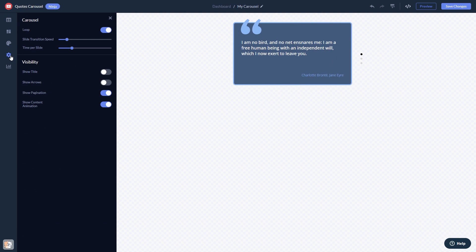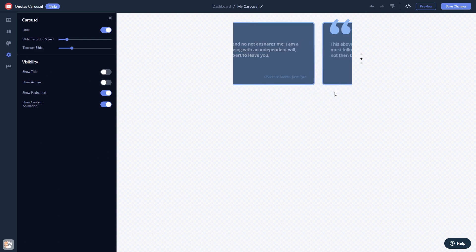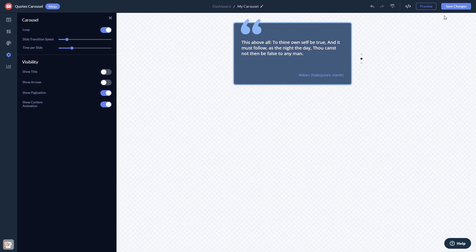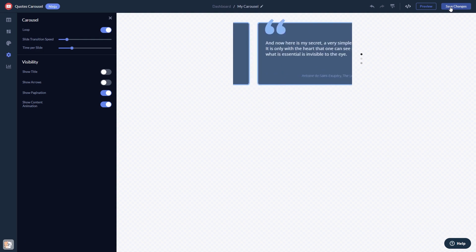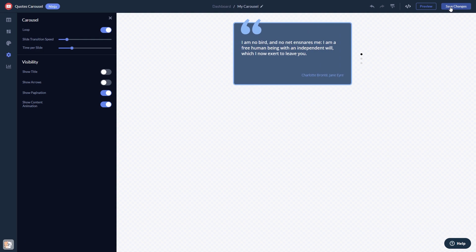When you're done, click the Save Changes button to save your work. If you don't have an account on Common Ninja yet, you'll have to register first.